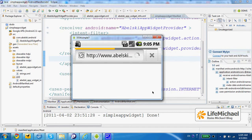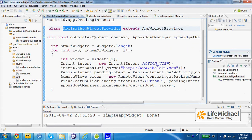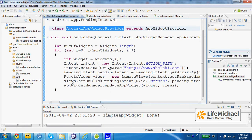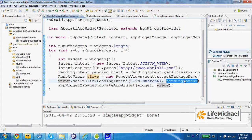Let's see how it works. As you can see, it actually starts the web browser and displays the Abelski.com website. This is exactly what we asked. In this code, here we created a pending intent that refers to the Abelski.com website, and here we actually specified that intent as the intent that should be used when the user presses the button — the button that is part of the AppWidget.